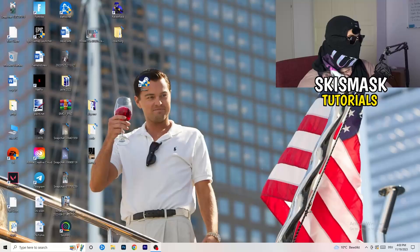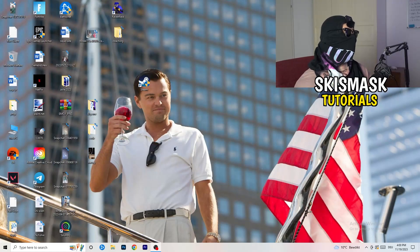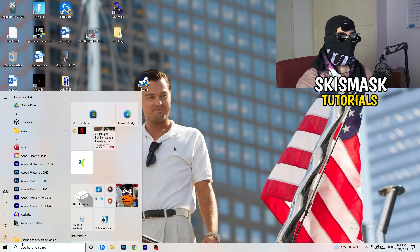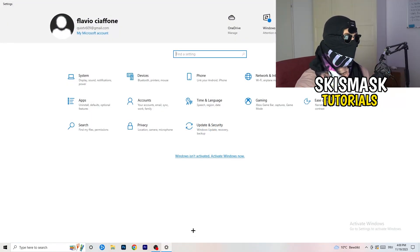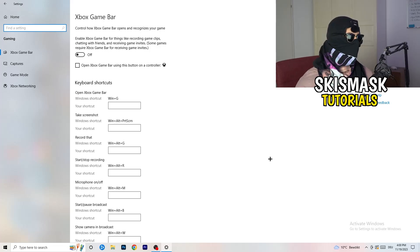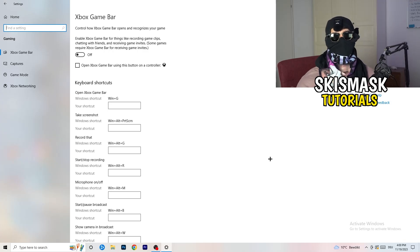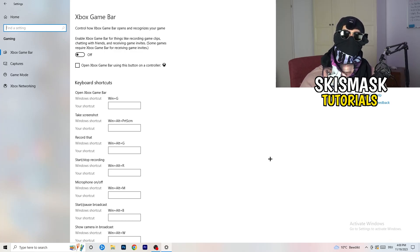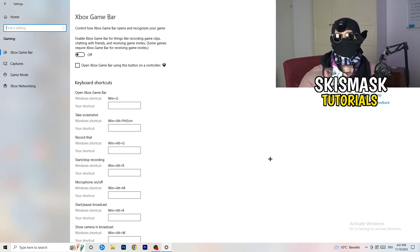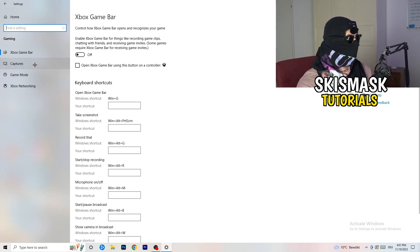The first thing I want you to do is really simple. Go to the bottom left corner of your screen, right-click, and open Windows Settings, or hit your Windows key and click Settings. Go to Gaming, then Xbox Game Bar — you need to turn this off. It causes a lot of trouble especially for low-end PCs. You don't want something running in the background affecting your overall performance.